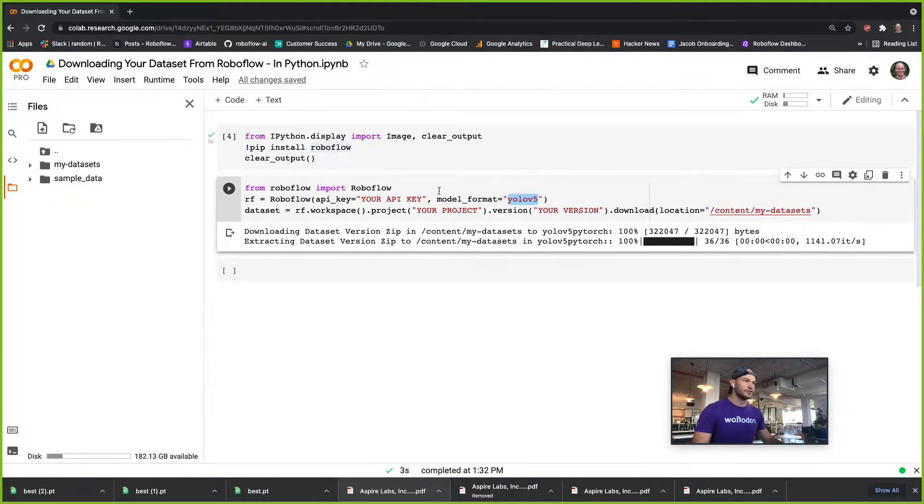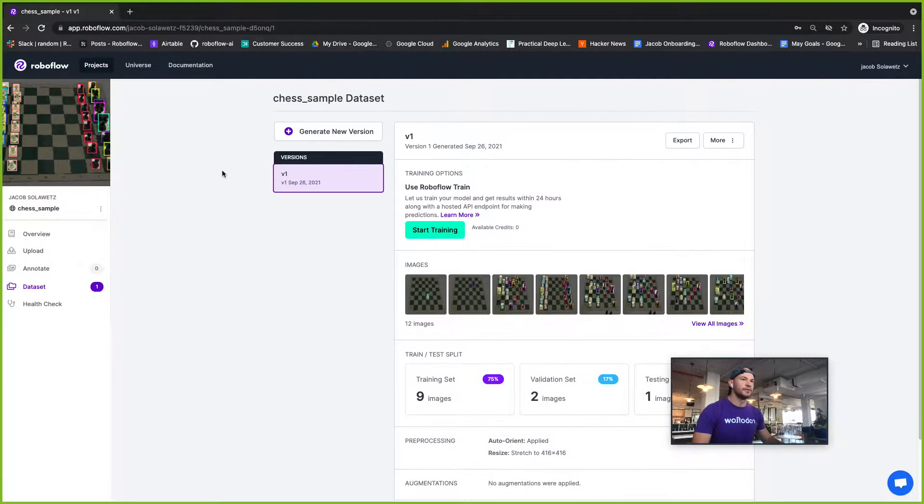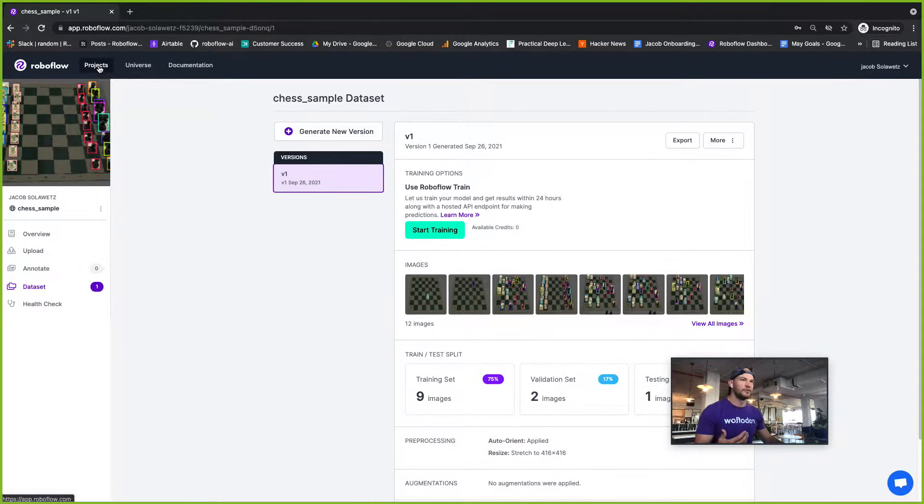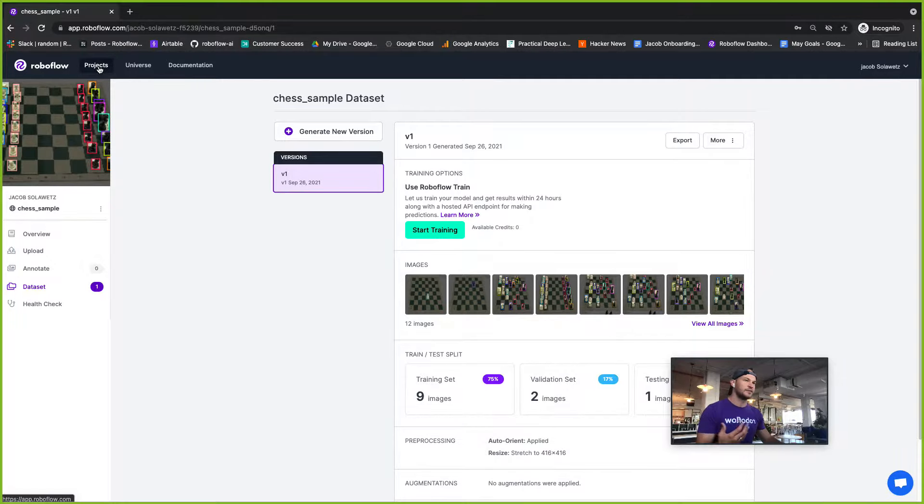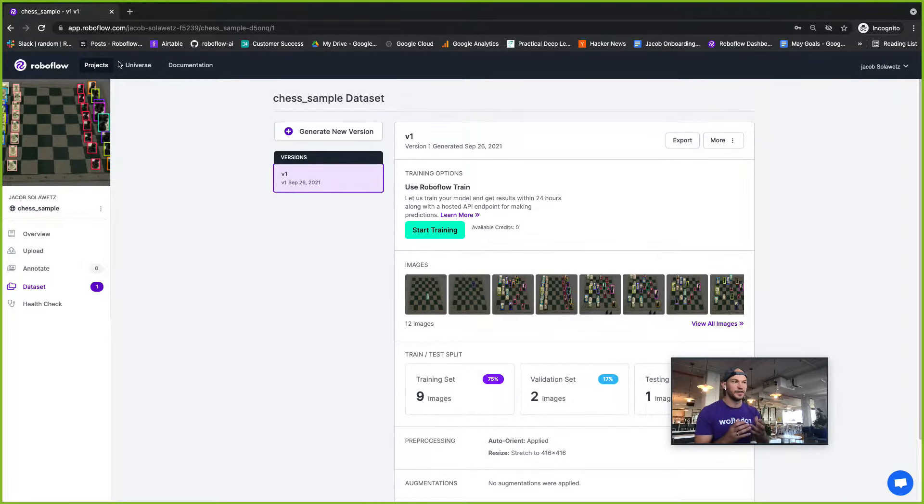So now you might be wondering where do we get these parameters? When you're in the RoboFlow app, let's imagine you've created a new account and set the workspace that you're working into public so you can export your data for free.